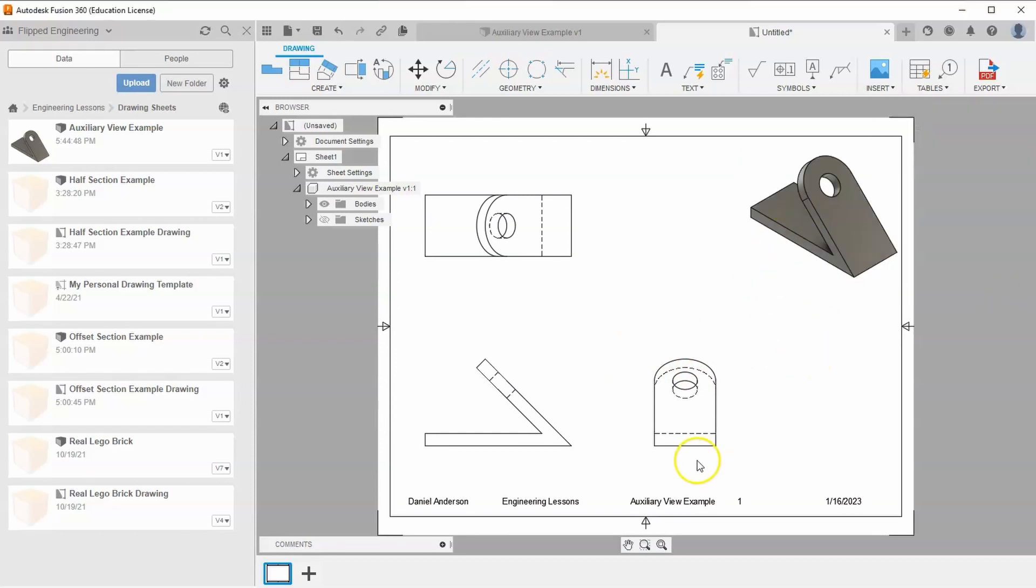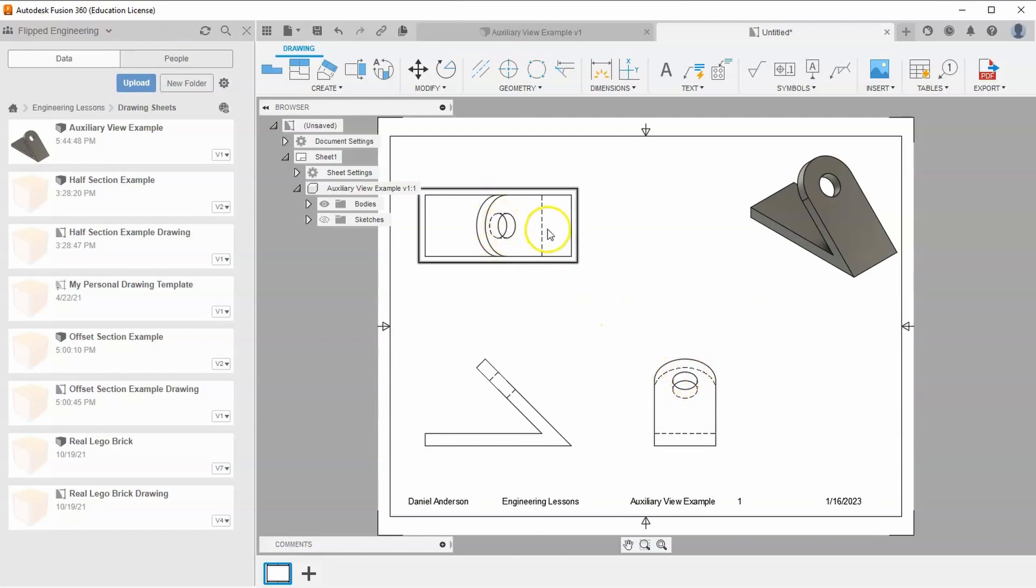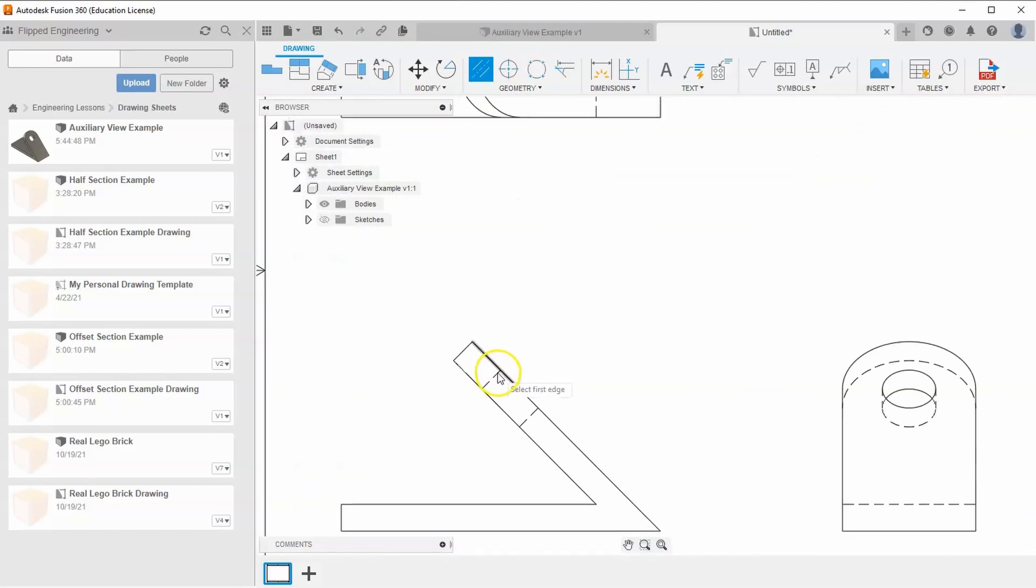Now, why would we want to add an auxiliary view? If you look at this circle here, we can't really see the circle. We can't even give it a center mark. That being said, add a center line between these two hidden lines.